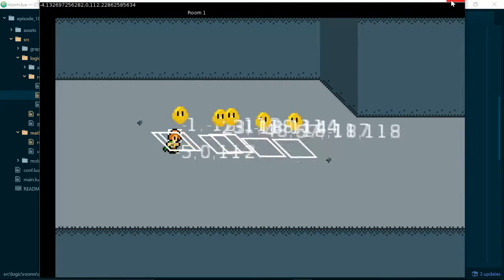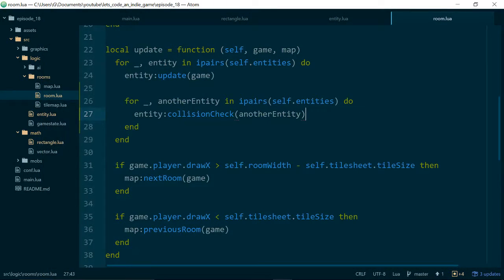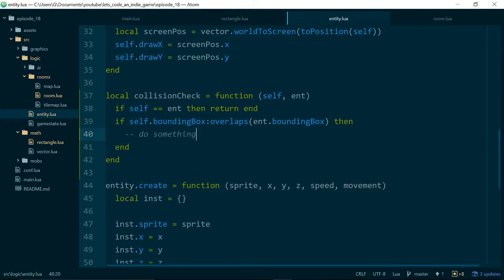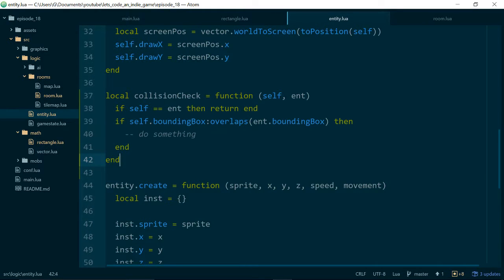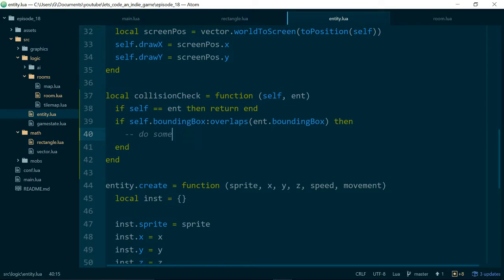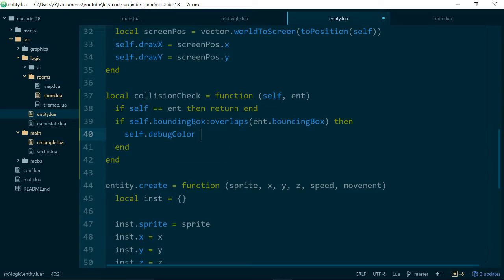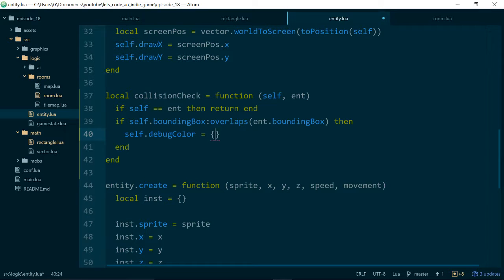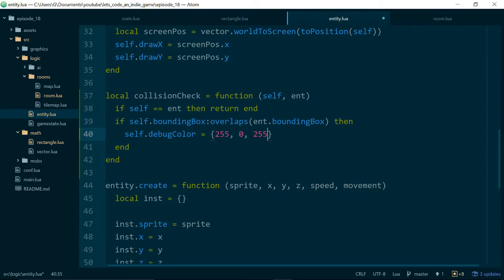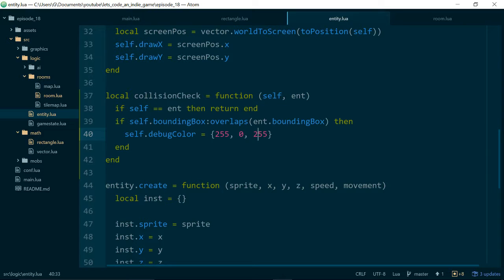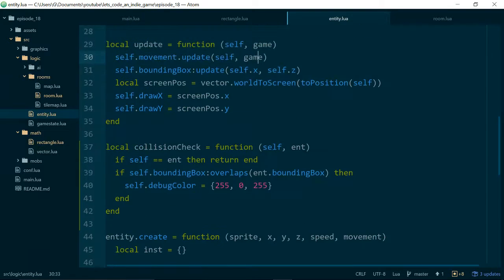Good. Now let's just run our game again and see if anything breaks. Nope, fantastic. So now let's actually do something when our entities overlap. To start with, we can just say self.debugColor equals, and for a color in Love2D, we can just use a table of three values. Let's say 255, 0, 255. So the values are red, green, and blue—we're saying maximum red, no green, and maximum blue.